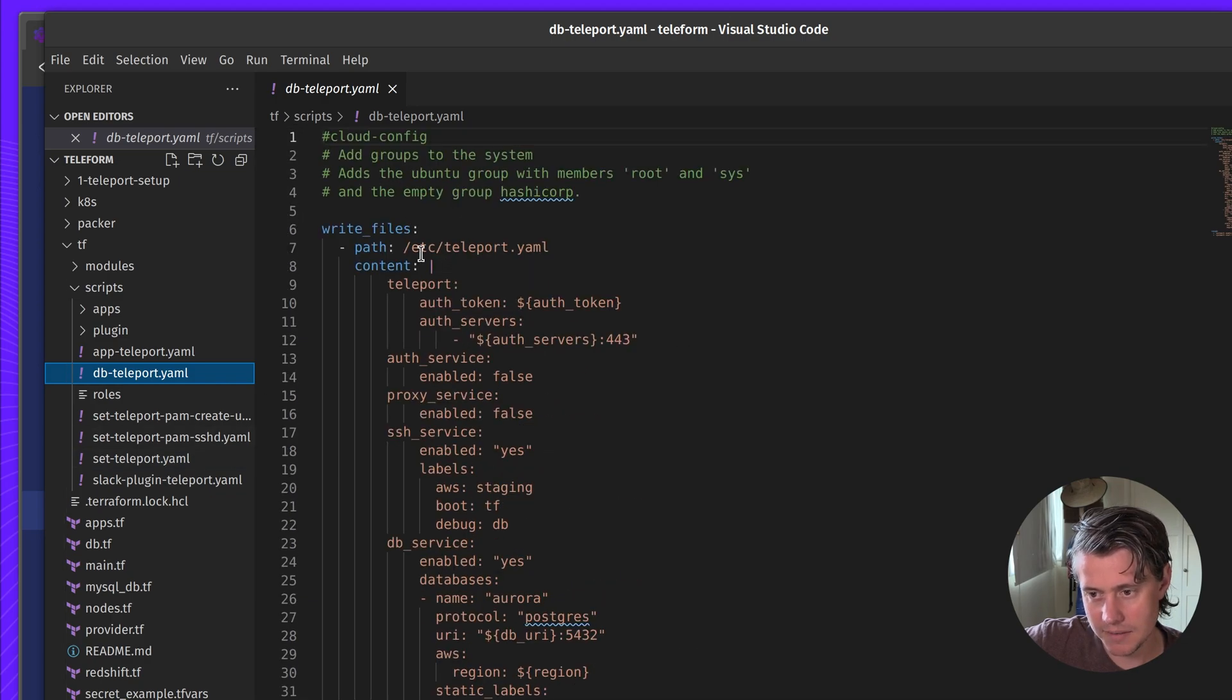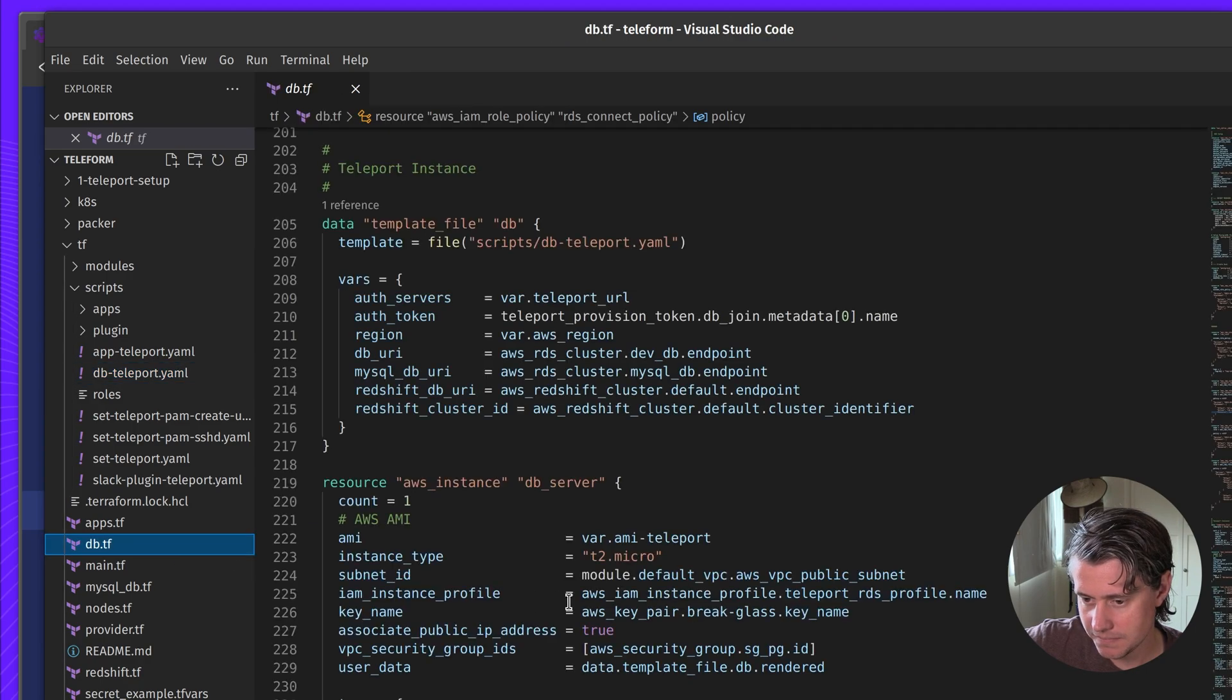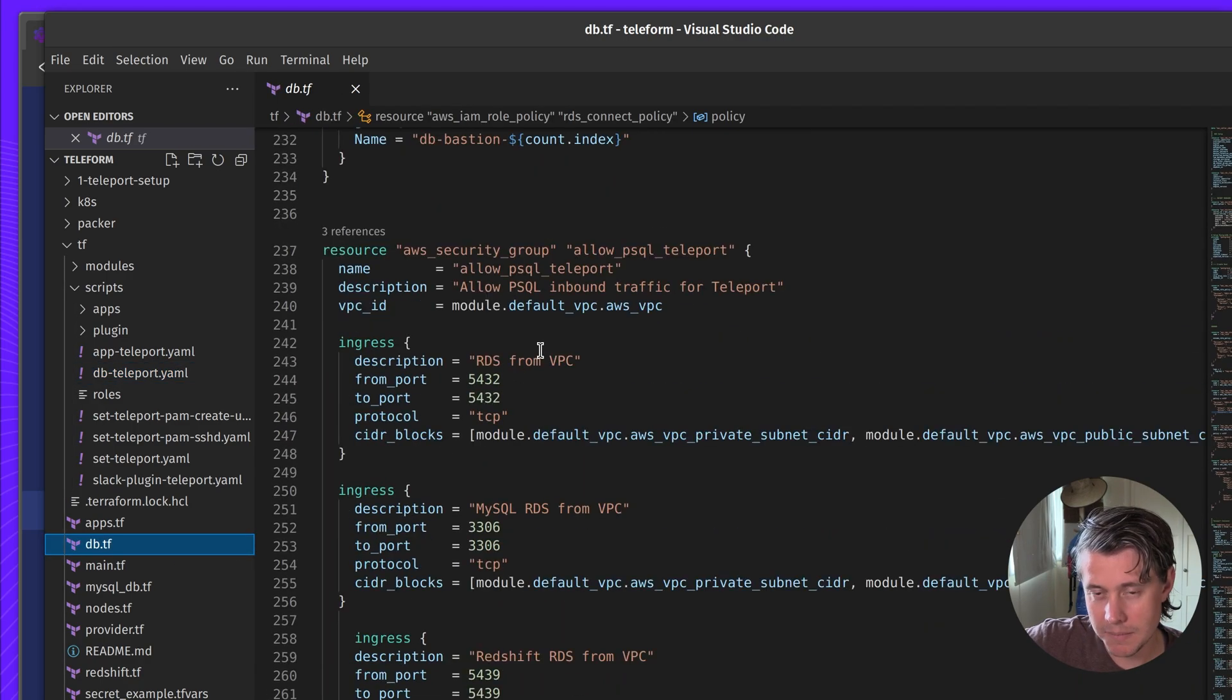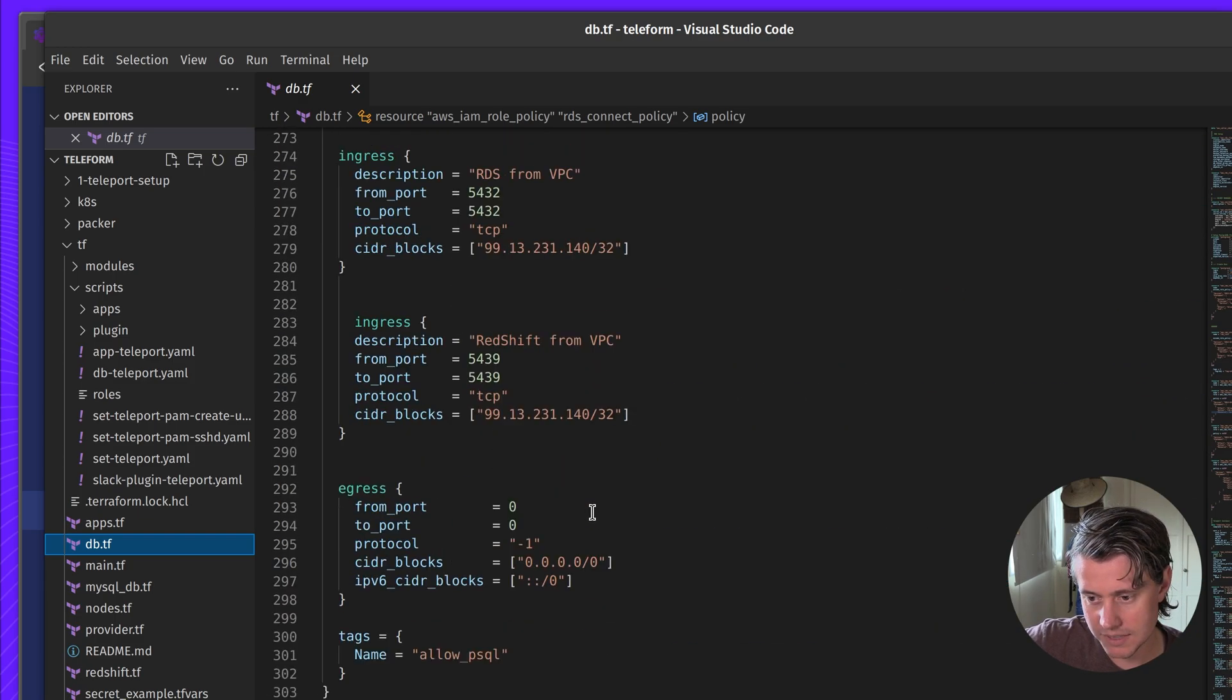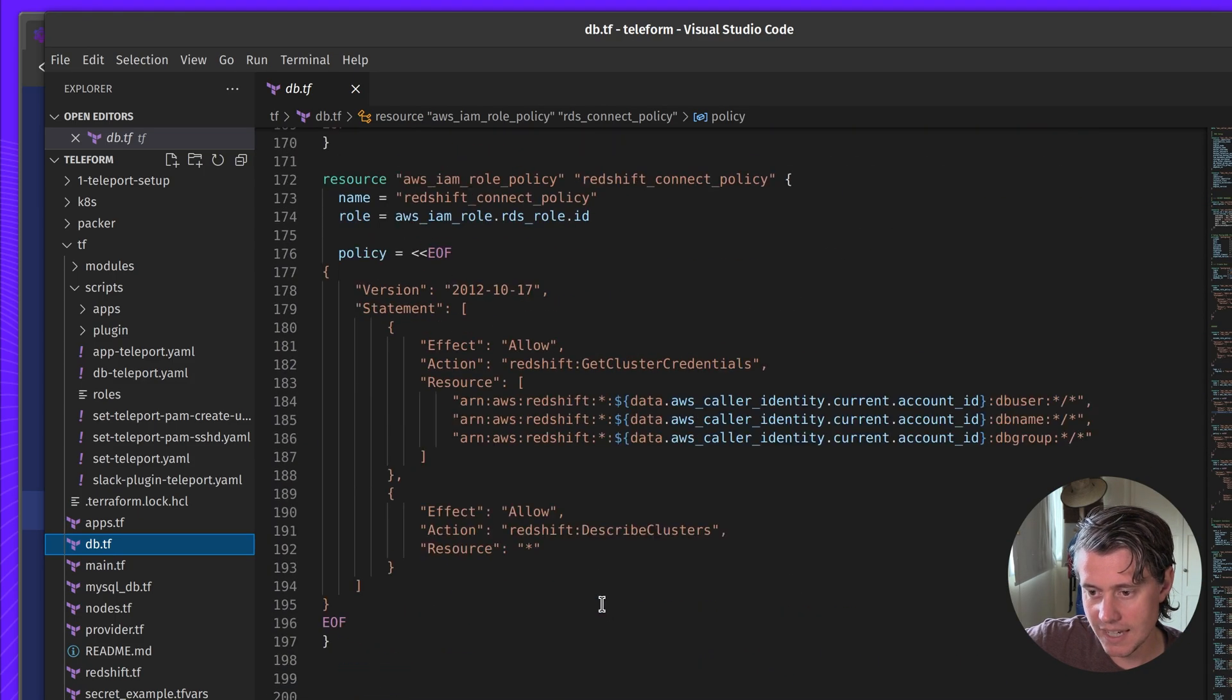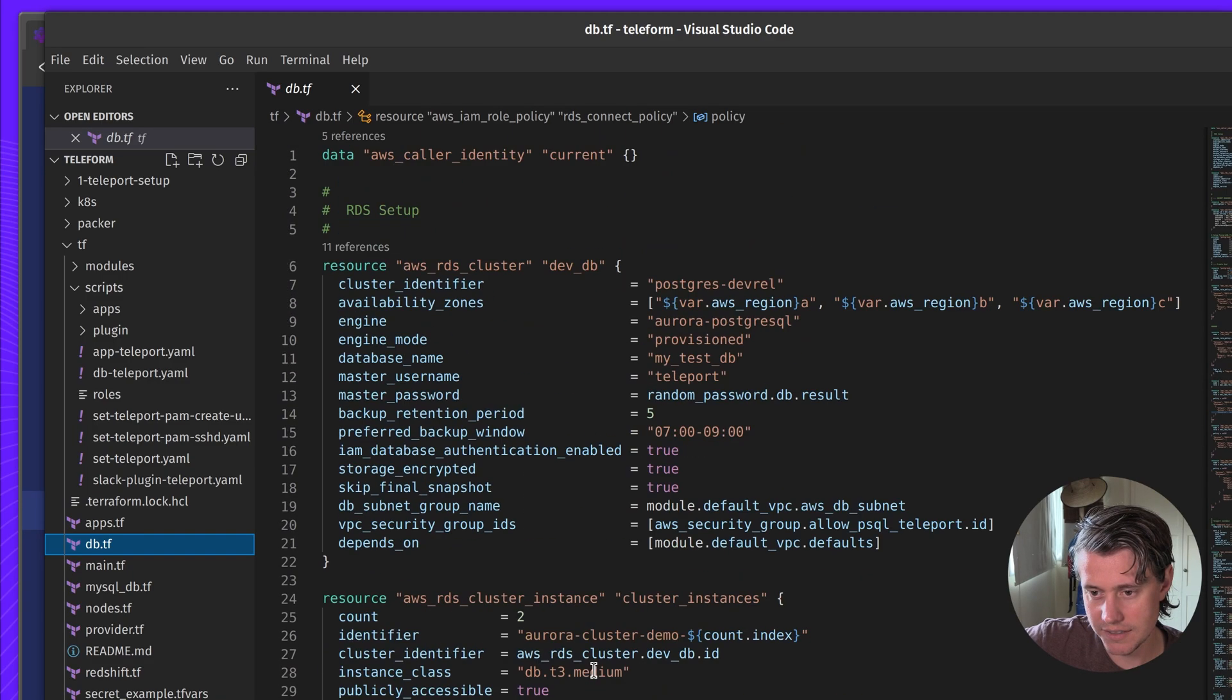This is my etc.teleport.yaml file. In my case, I have a pretty strict VPC. So I've had to set up security groups for accessing various ports. But that sort of kind of comes to the end of the configuration using Terraform.